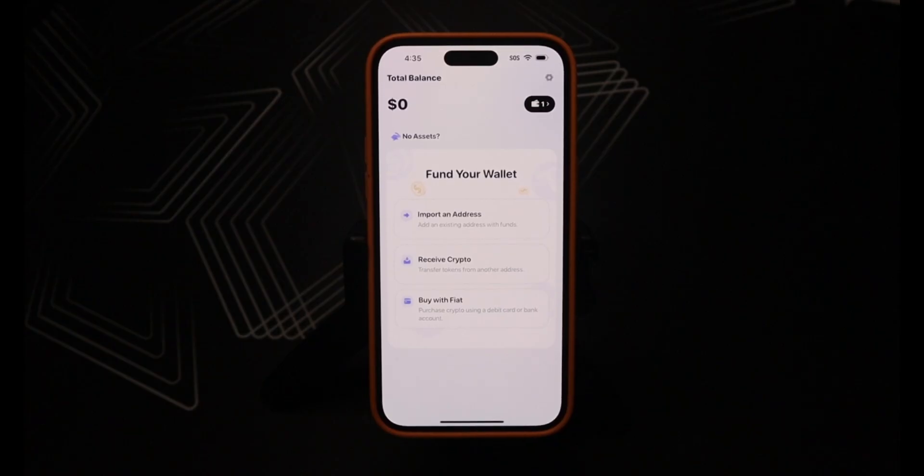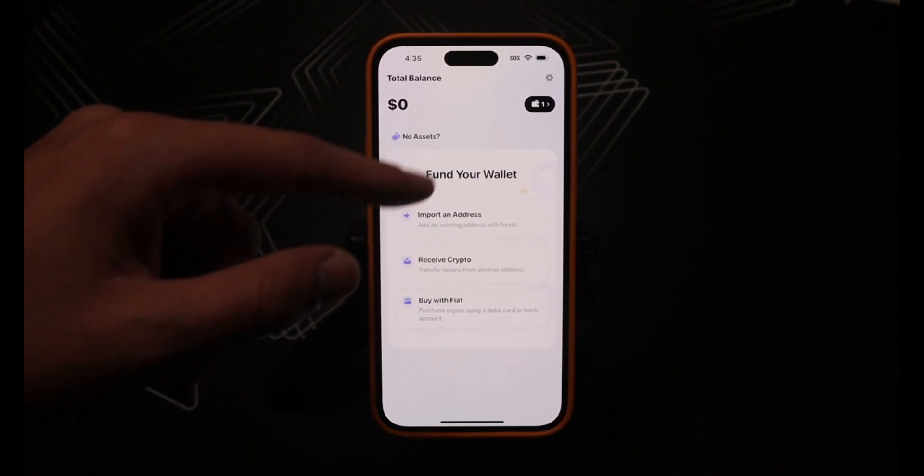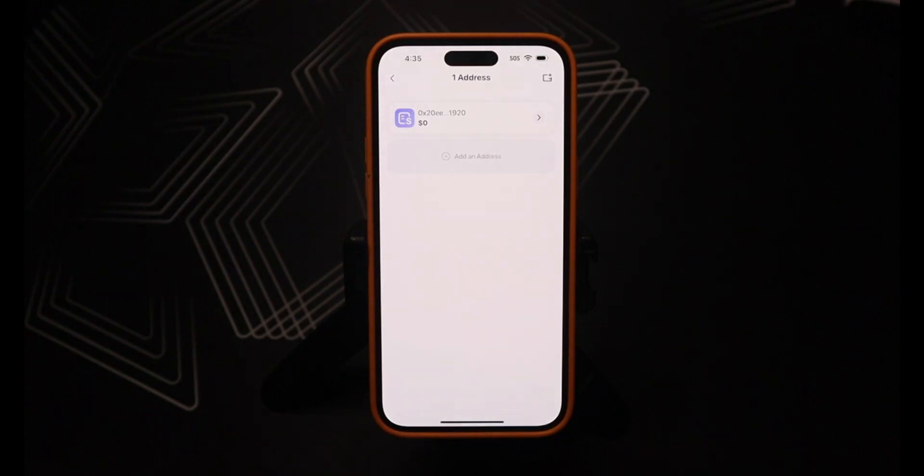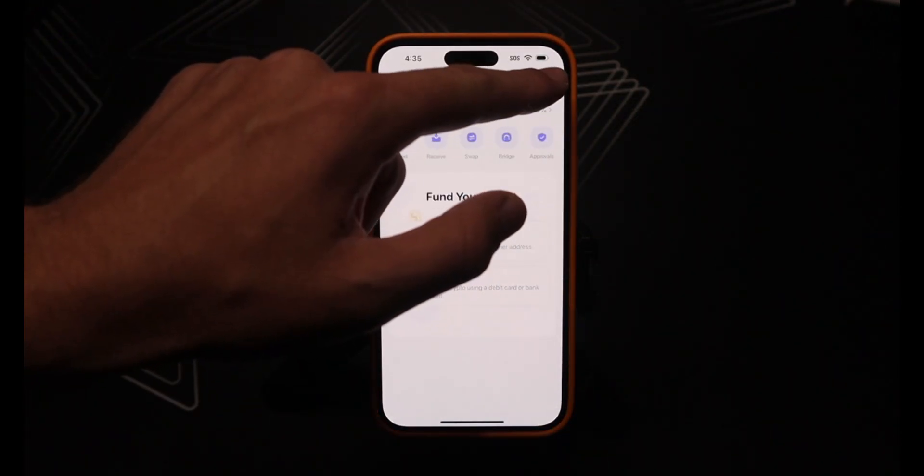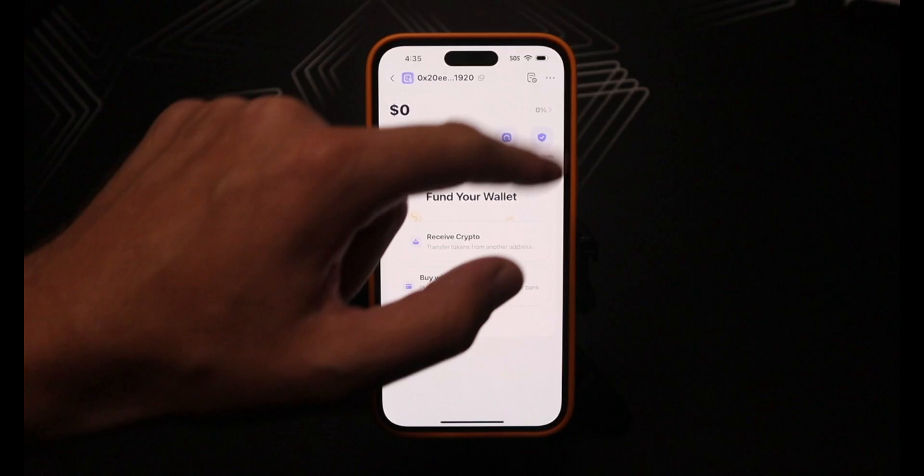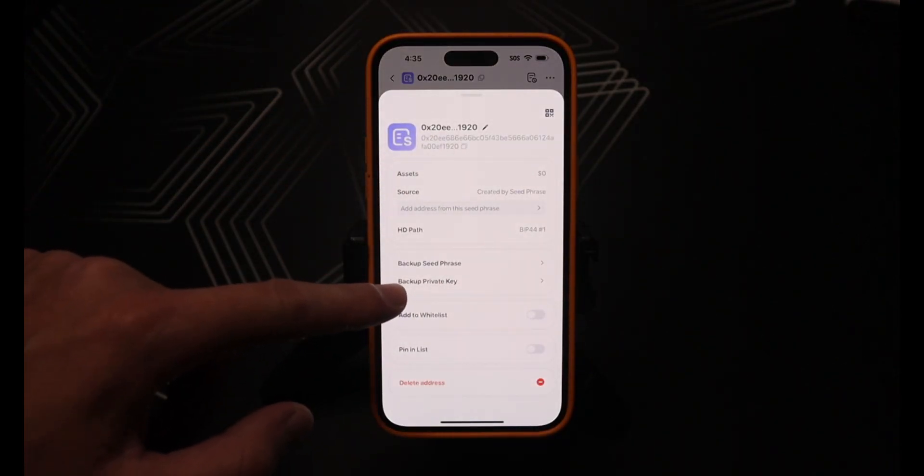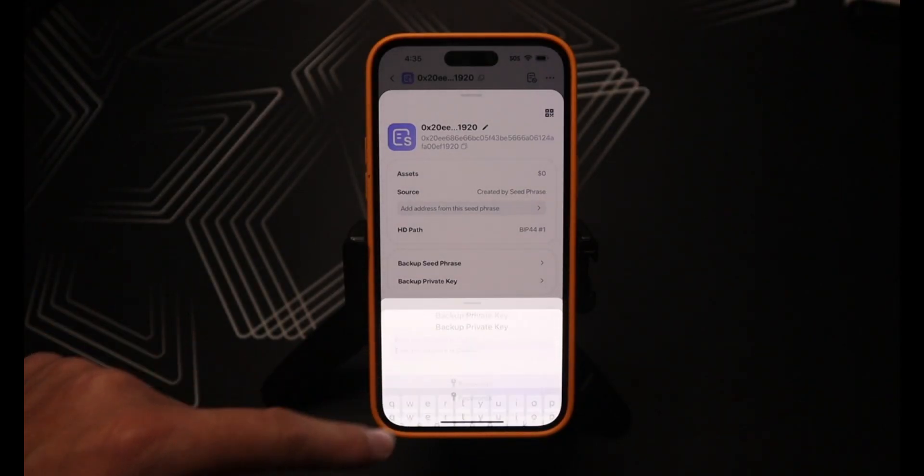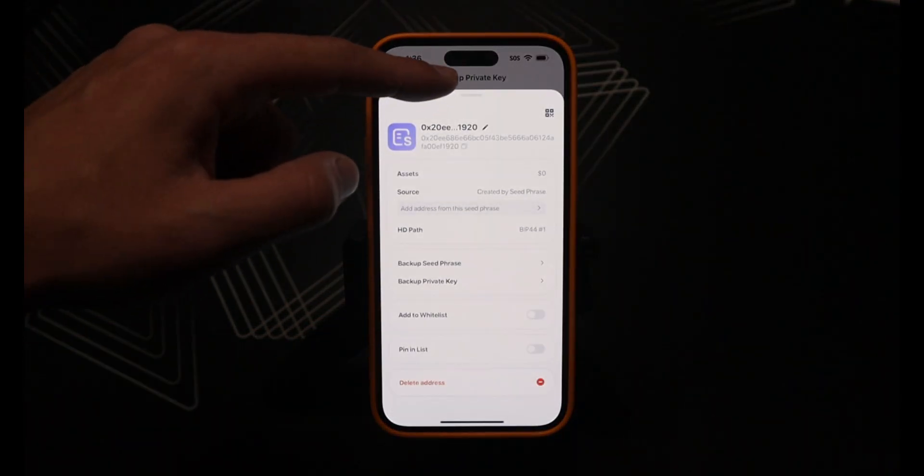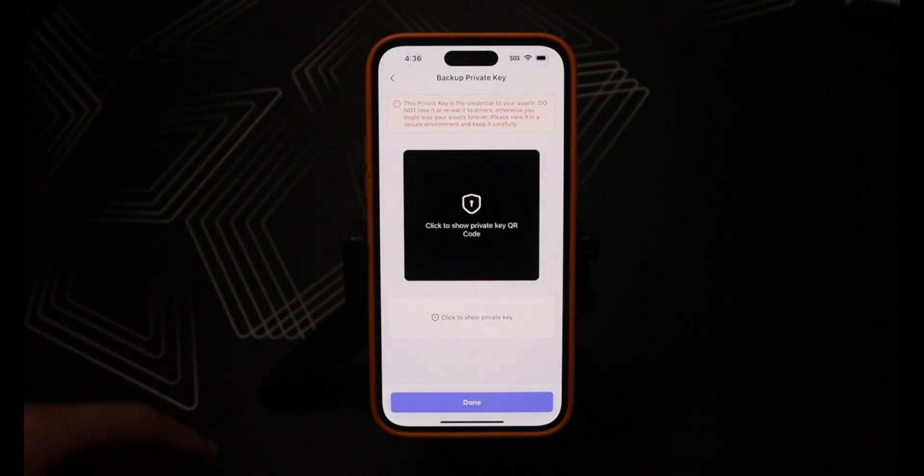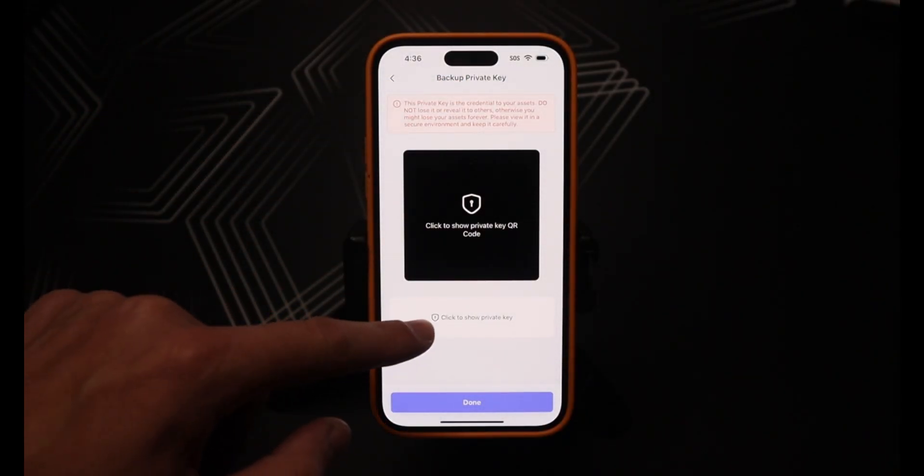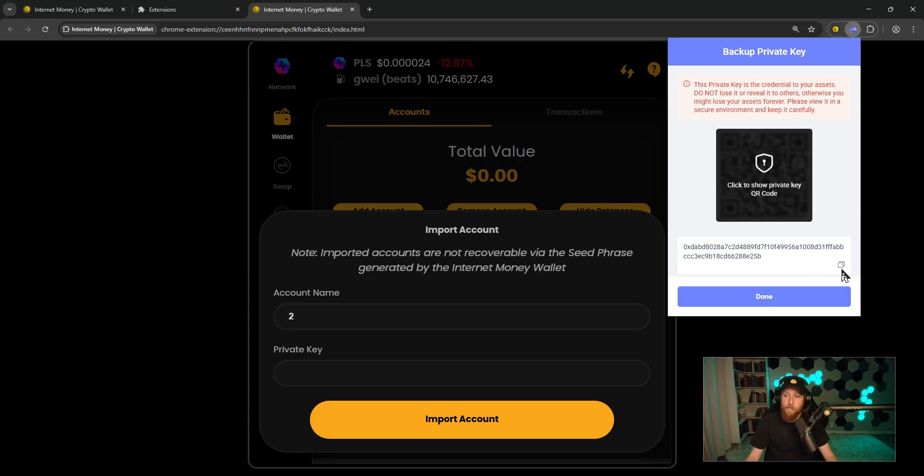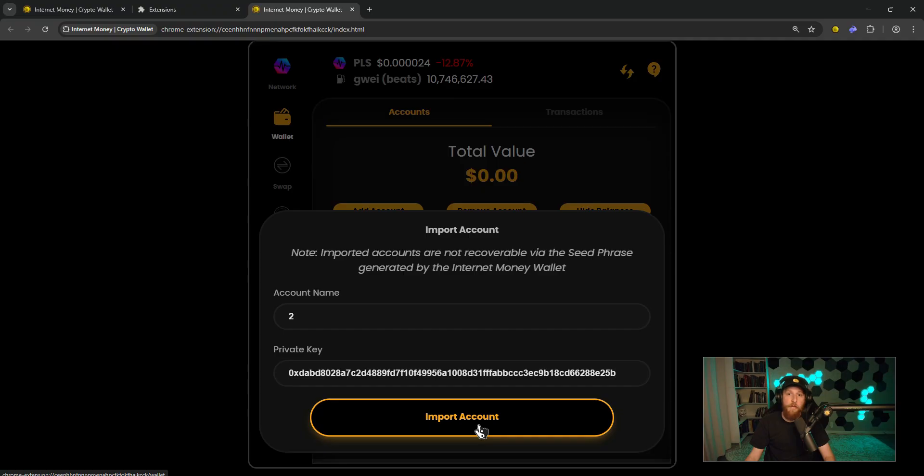To find your private key on the Rabi mobile wallet, click the black and white wallet icon here, click on your account, click the three dots in the top right, click on backup private key. Type in your password, confirm. The private key pops up behind this window, so scroll down, click to show private key on the bottom, and there is your private key. Click on copy and click, and paste it in. Click import account.